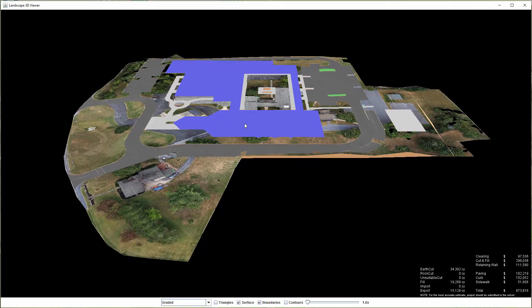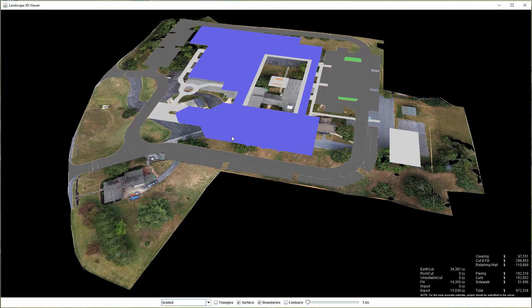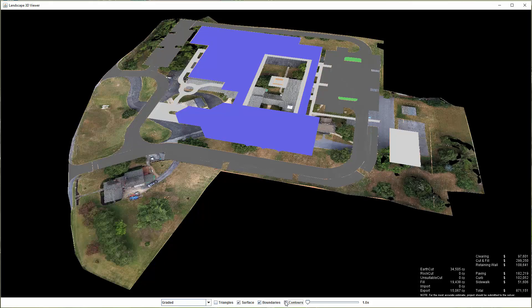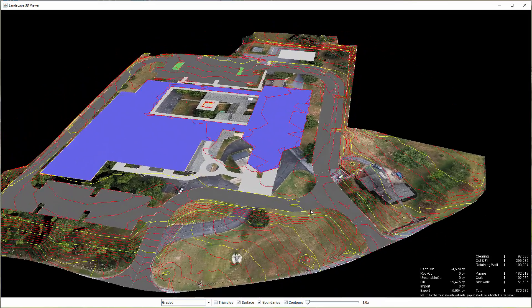The lower right-hand corner is showing that it's looking for the best cost of construction that meets the constraints. We can then see red is cut, blue is fill, and yellow is very little elevation change. We can also see the contours.